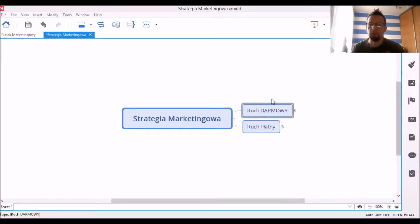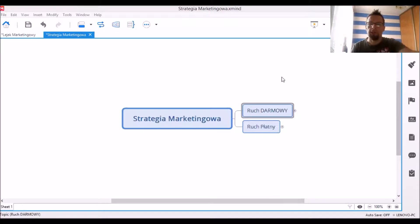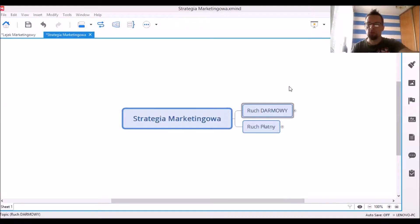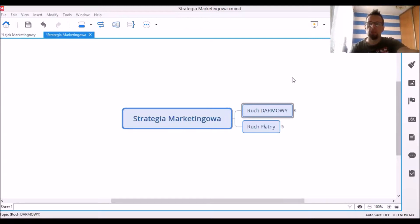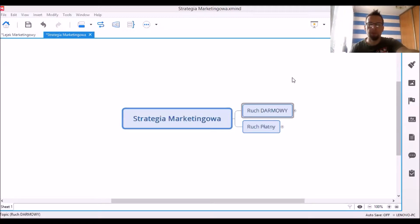Witam Ciebie w kolejnym nagraniu. Dzisiaj porozmawiamy o strategii marketingowej. Jednym z elementów właśnie strategii marketingowej jest ruch do Twojego produktu, do Ciebie. Wszystko zależy od tego, czy prowadzisz marketing jako firma, czy Ty jako osoba.